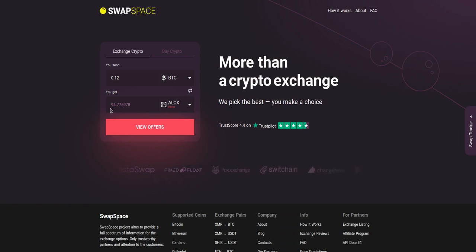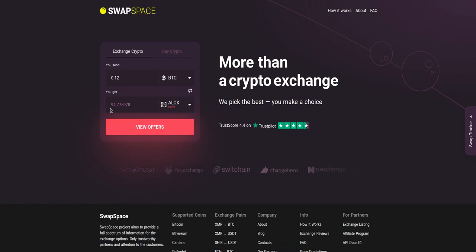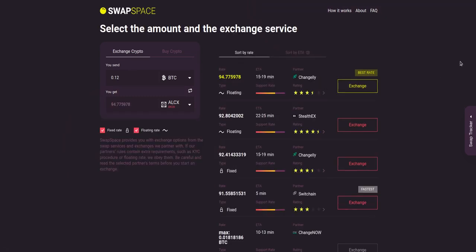Be sure that you are not sending the amount less than the minimum one because there is a minimum amount for every exchange. After that, press the view offers button.